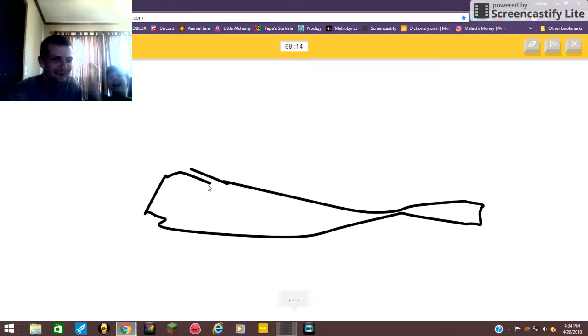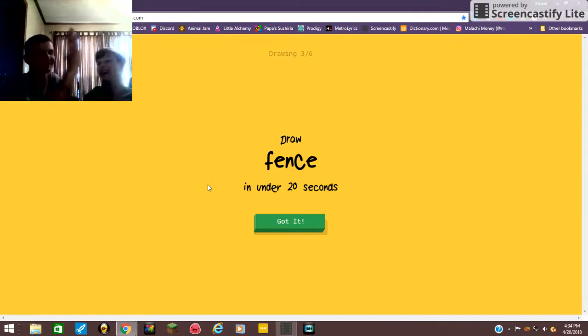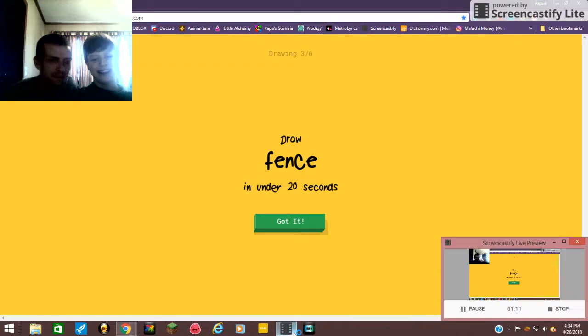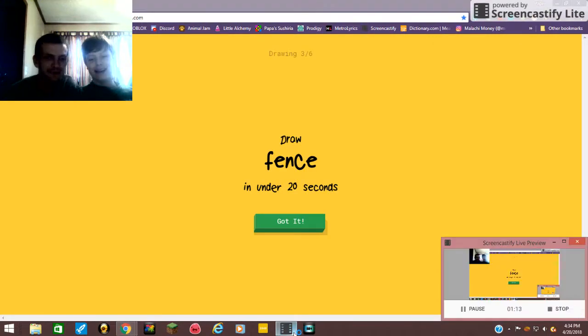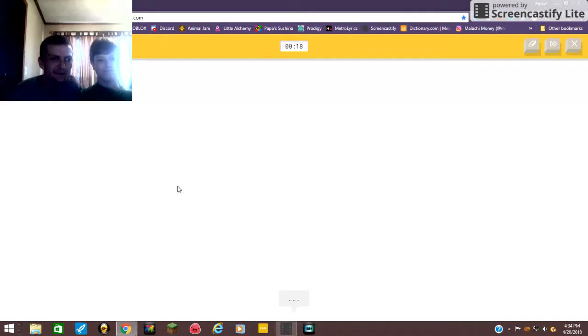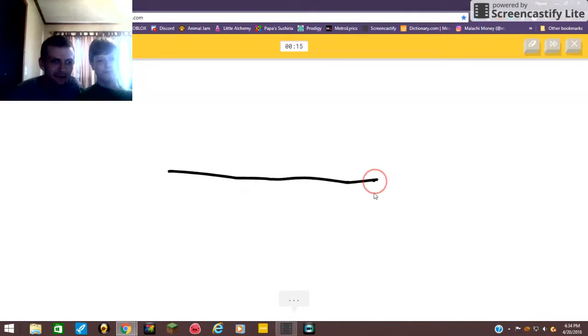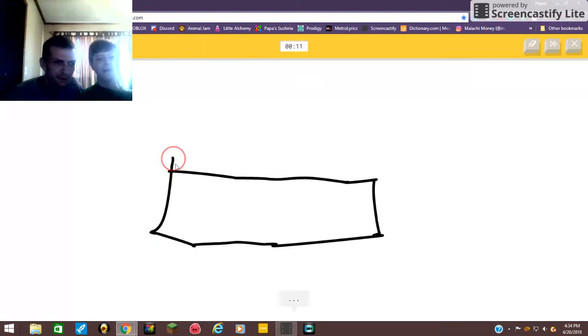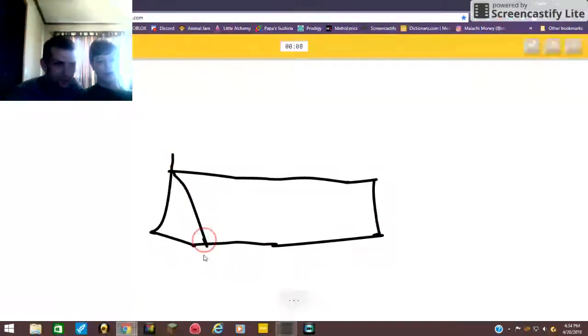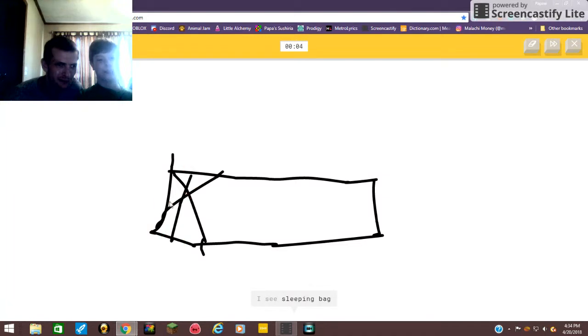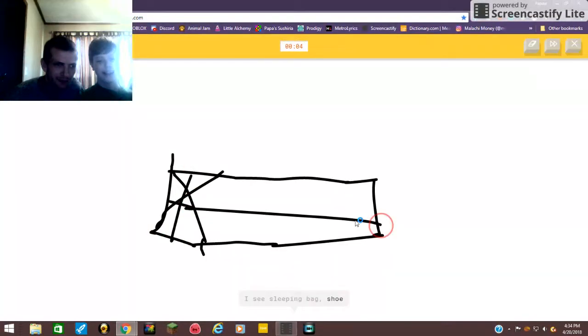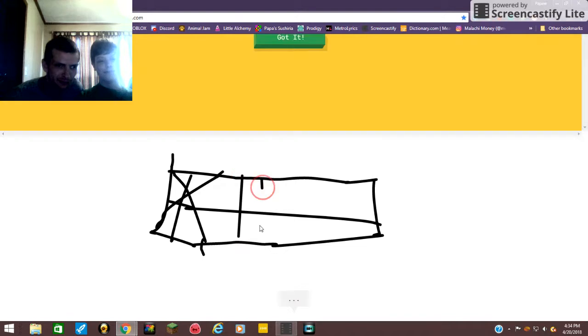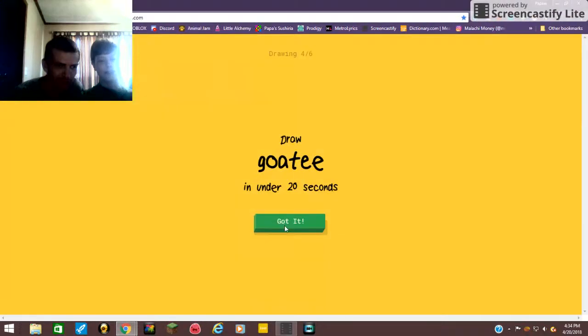I see popsicle, sorry I couldn't guess it. A garden hose. I see line, or canoe. I know! You got one. Nice! Fence. Okay, we're already a minute in. Yeah, fence.